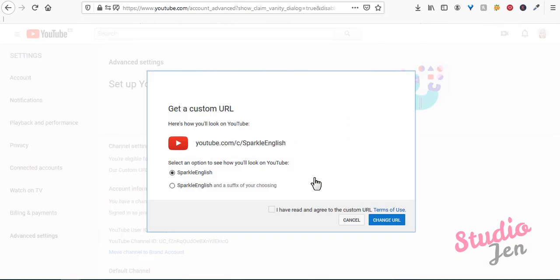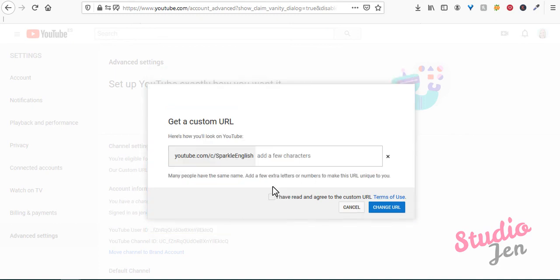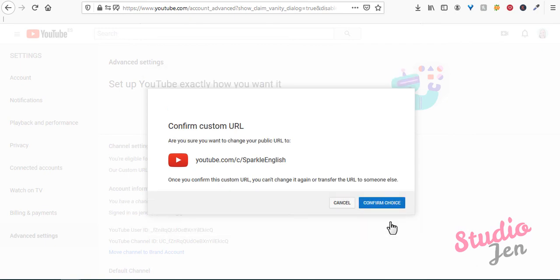And now as you can see, my name on my Google account was sparkle English, so YouTube is letting me claim my custom URL as sparkle English. The only other option they are offering me is to choose sparkle English plus a suffix of my choice. But luckily for me, no one has taken sparkle English. But if they had, I could click this and add something like sparkle English rocks or sparkle English 2020. So I'll click on the URL I want, and then click that I agree to the terms of use and click claim URL.